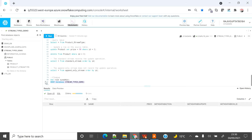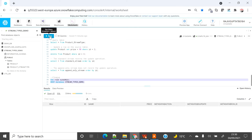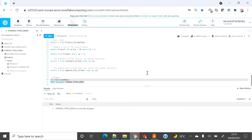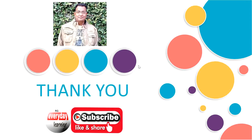Now that we've finished all the labs, let's clean up and drop the database so it doesn't incur additional costs. Successfully destroyed everything. Hopefully you liked this demo — if you did, please subscribe to my channel. Thank you.